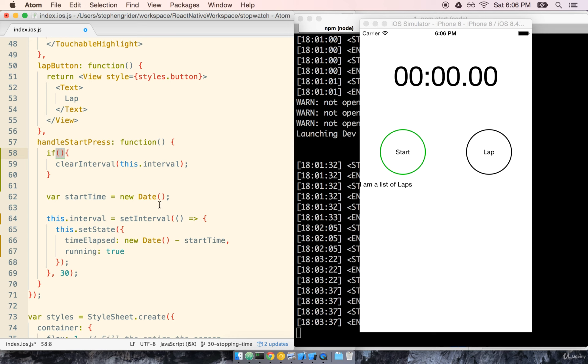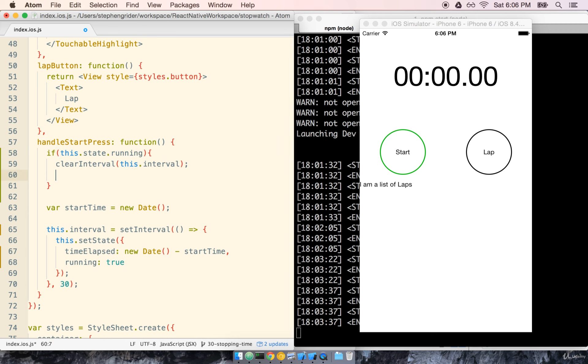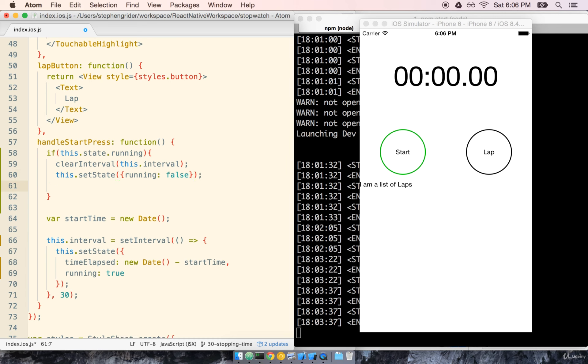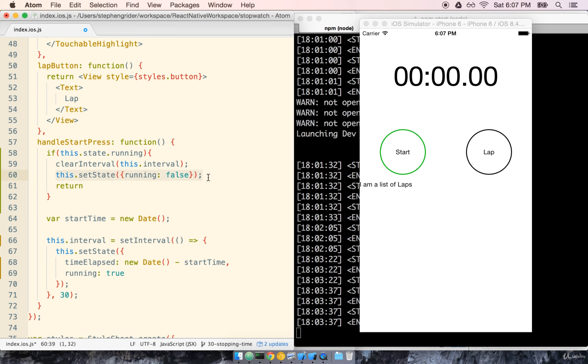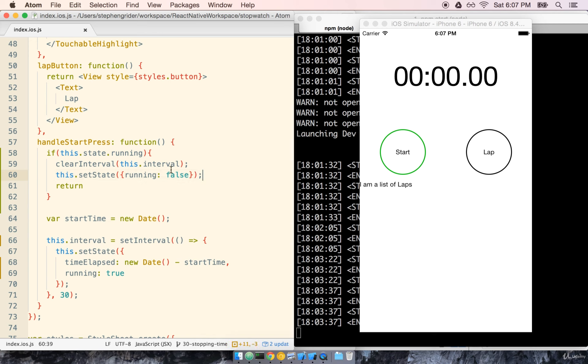So we'll say if this.state.running is true then we want to clear the interval. We want to change running to false and we want to return. We want to return right now because we don't want to run any of this other code. It would just make the timer start right back up again. So we will make sure to return explicitly here. Remember we always use setState not this.state.running equals false. By calling this.setState with running is false we're updating state in the way that it's meant to be updated. So let's go ahead and save this and give it a shot.